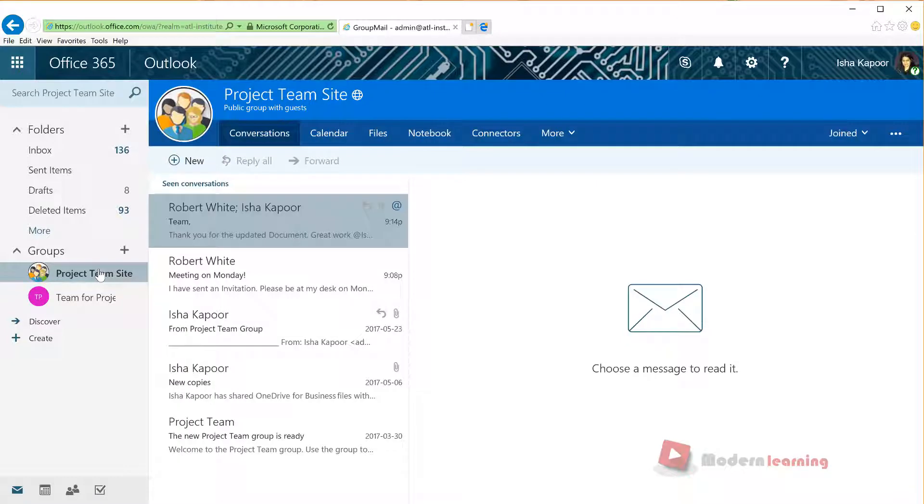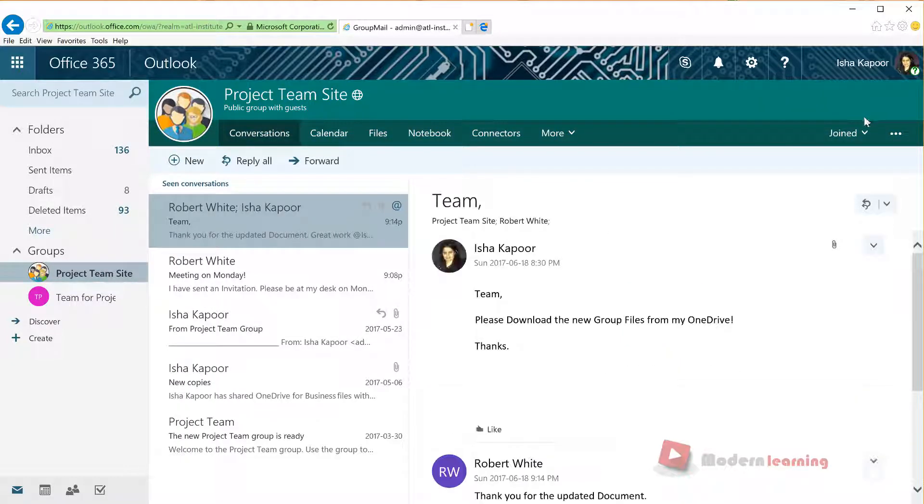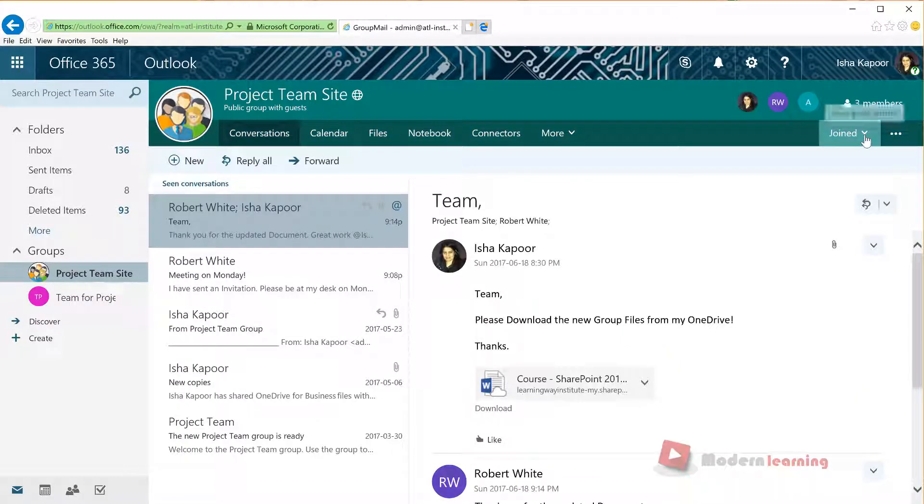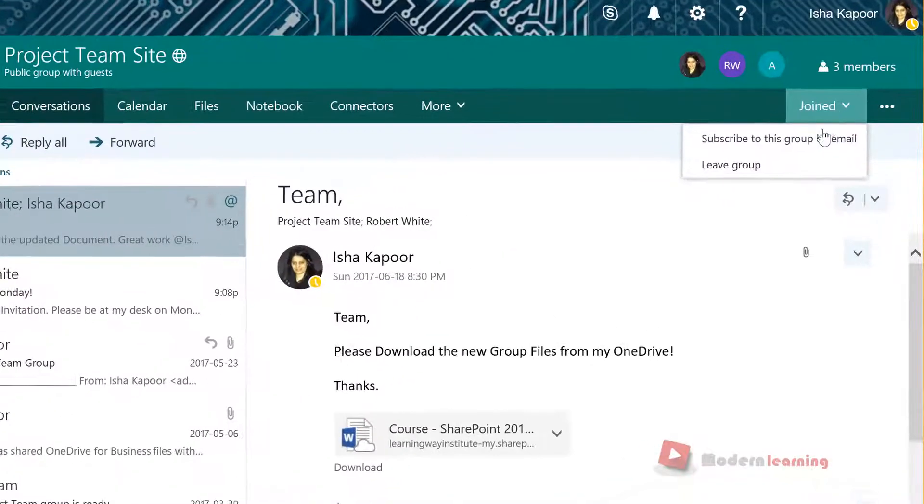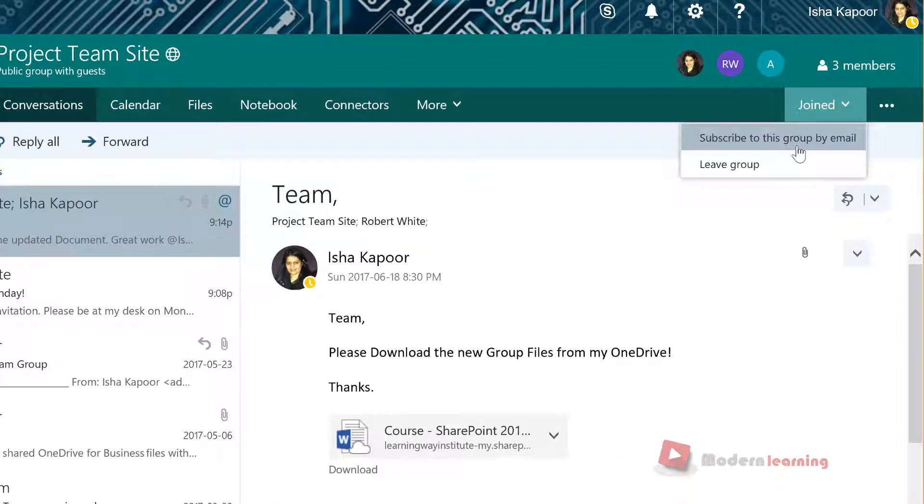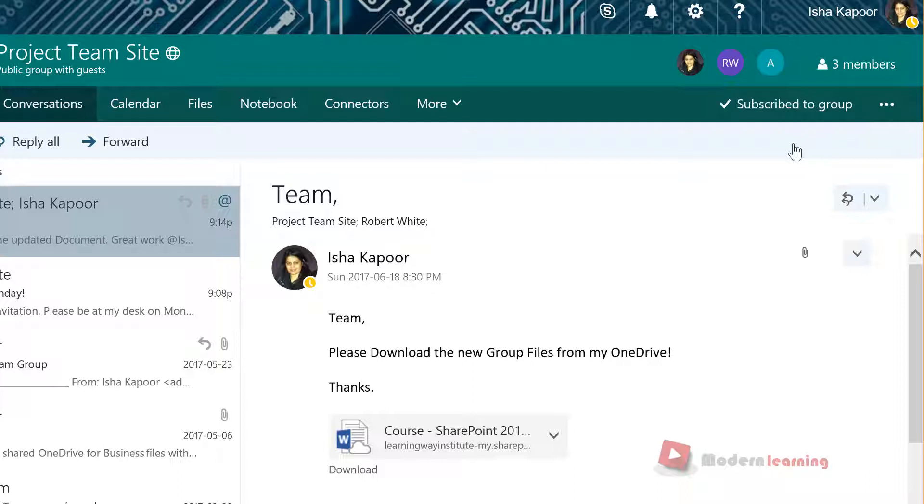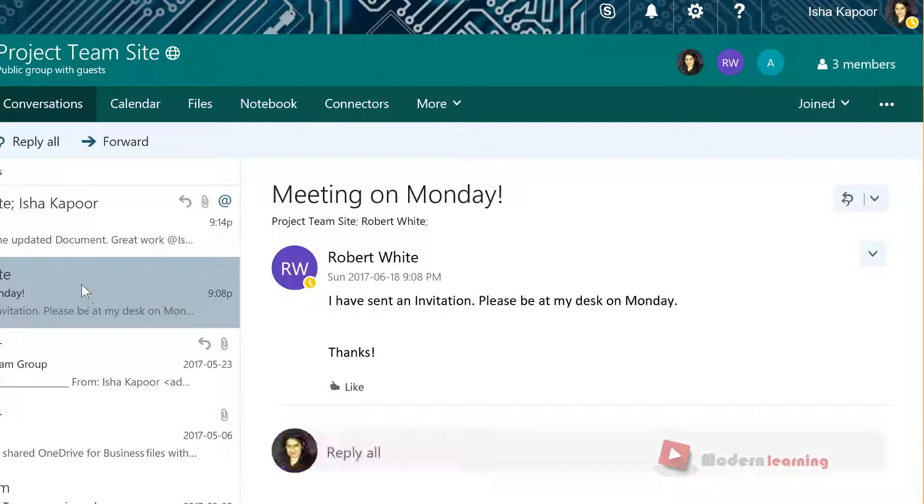In Groups header, select the down arrow next to Join. Select Subscribe this group by email. This option will copy all conversations and events from this group to your inbox.